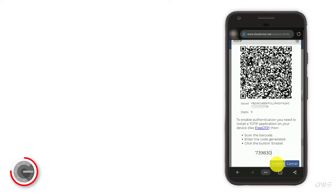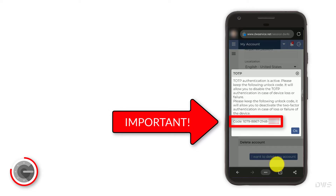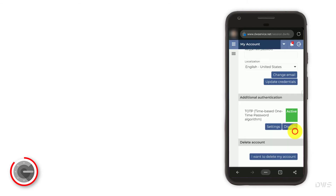Click the enable button. Here is your unlock code. Be sure to keep it in a safe place. In case of device loss or failure, this code can be used to disable two-factor authentication. Click OK. As you can see, two-factor authentication is now active.